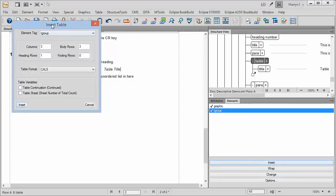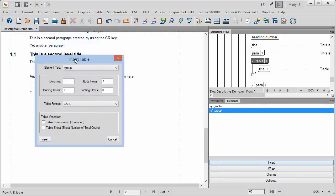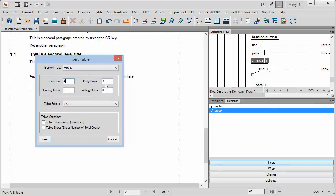At this point we have a window come up which says Insert Table. So we're going to have a choice here. We can change things later on, but what we're going to have is four columns and three body rows is fine, and a heading row, and the table format is the CALS format.